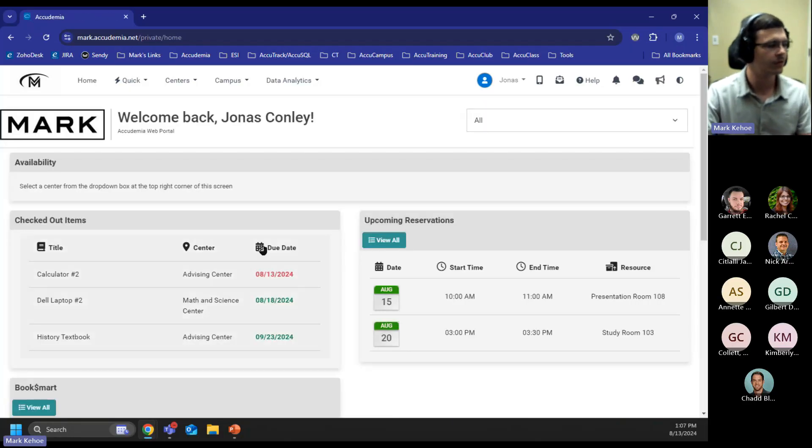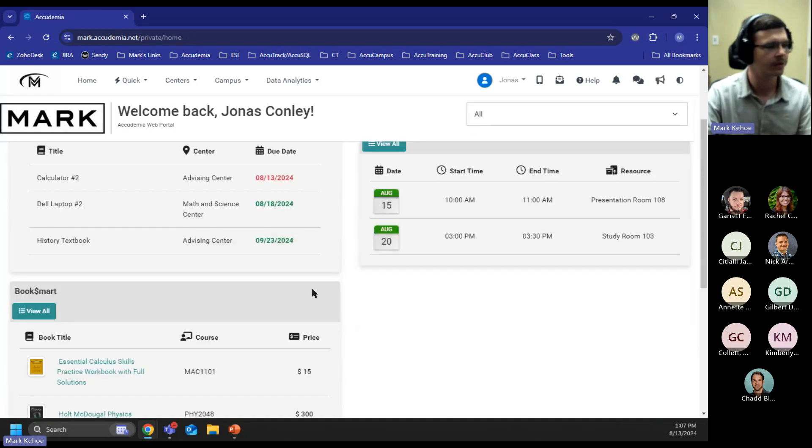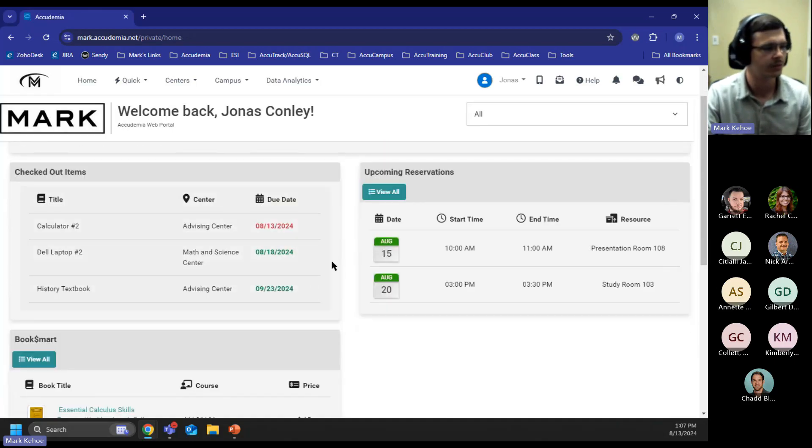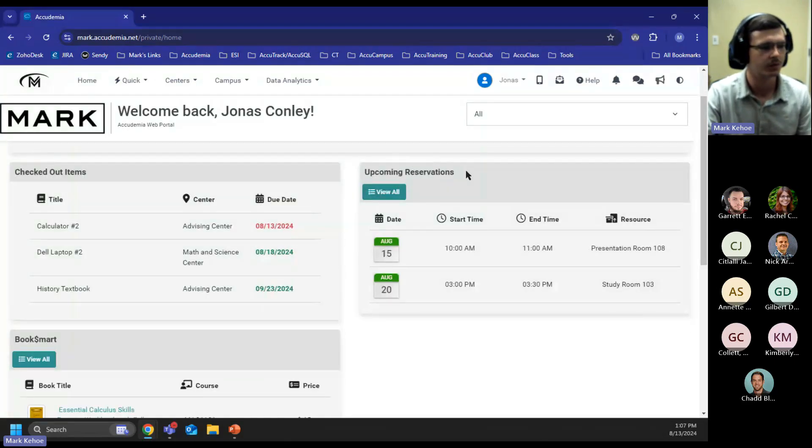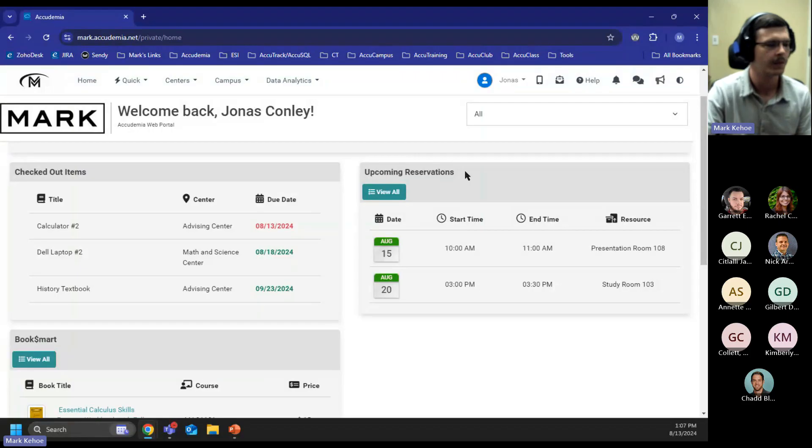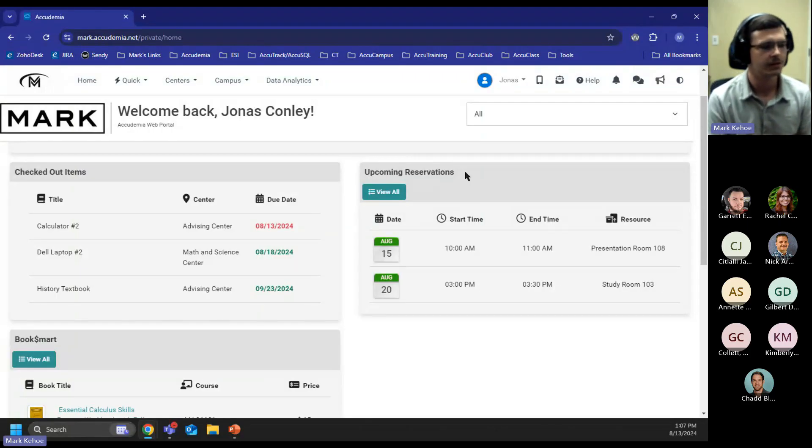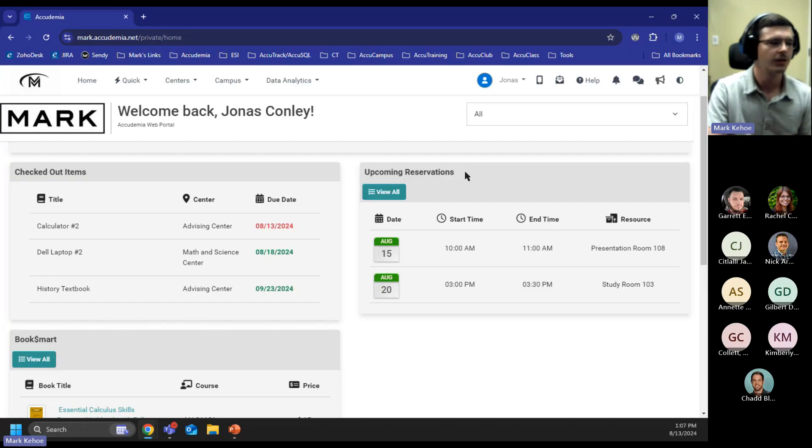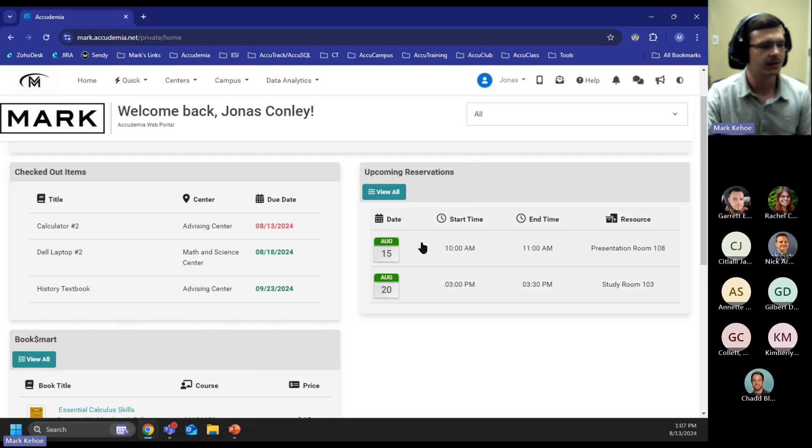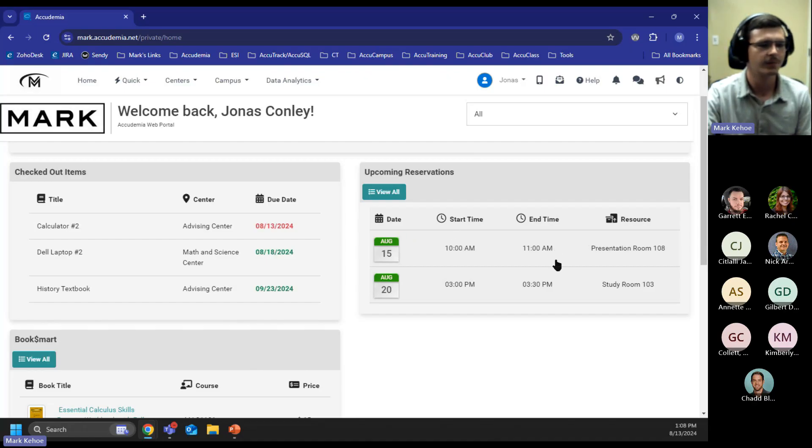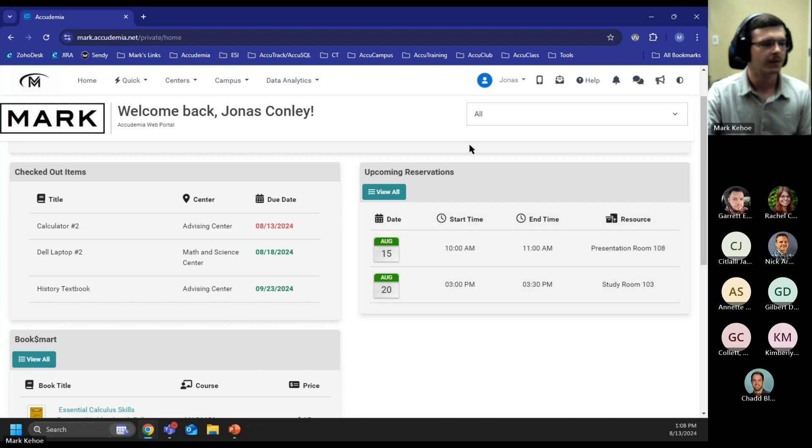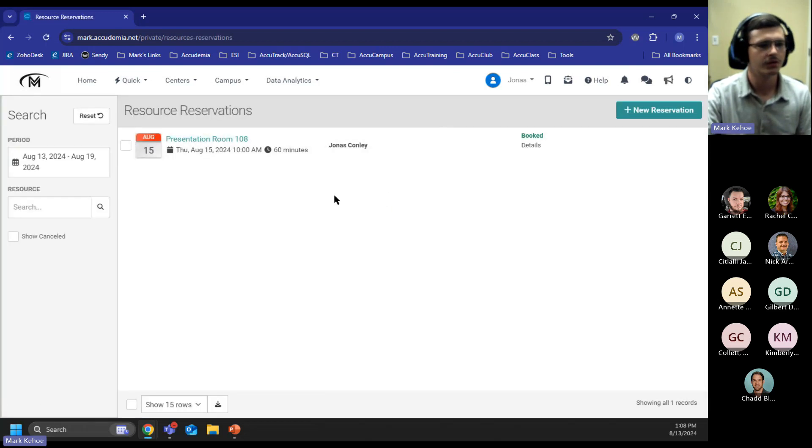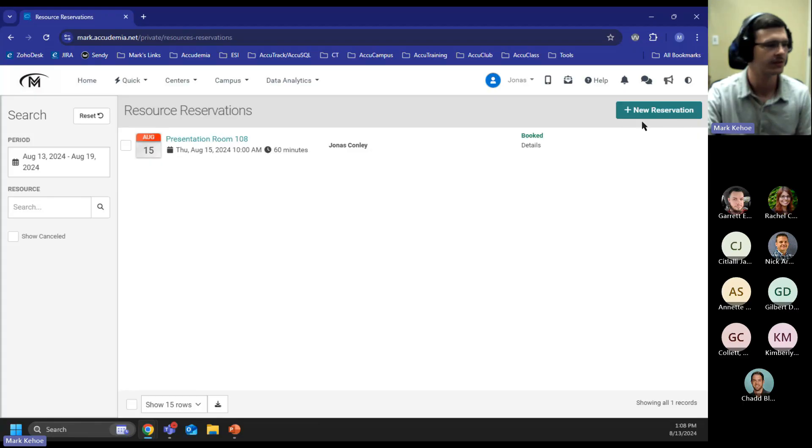If we go back to our homepage, we can move on to our next widget, which is the Upcoming Reservations widget. This widget allows a student to see what rooms they've reserved based on what center they're in. We can see the resource date, start time, end time, and what room it's going to be for. This also has a View All button in the top left that's going to take us to our Resource Reservation page, where new reservations could be placed.